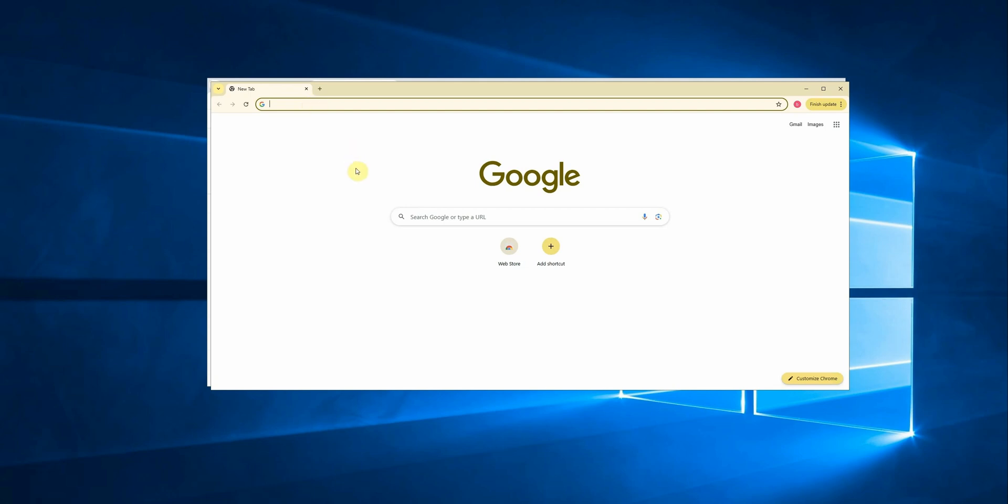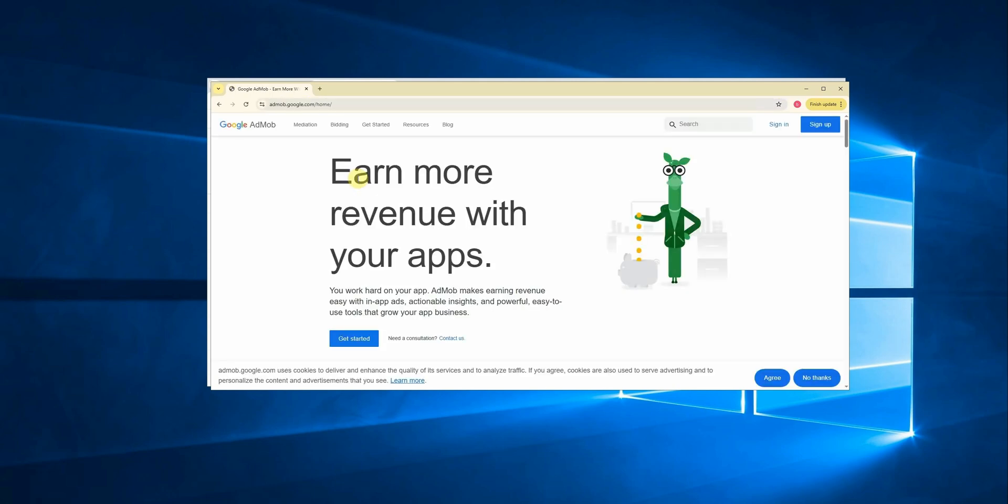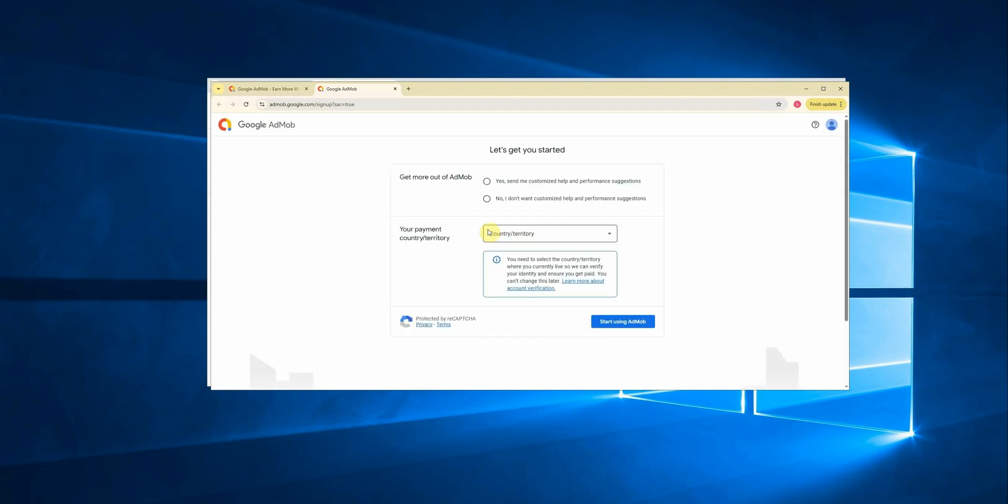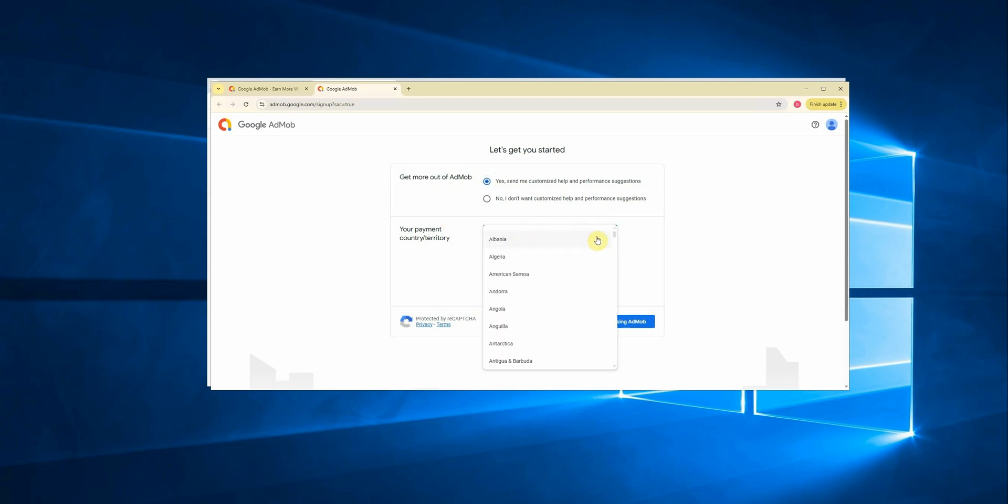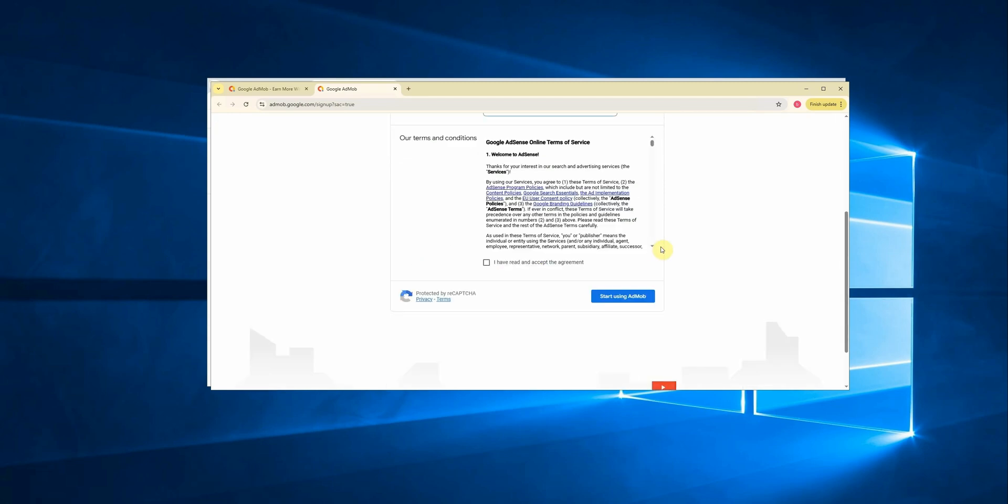First, go to the Google AdMob website and click on the sign up button to get started. Once the page loads, you'll see a checkbox. Just click yes and then continue.